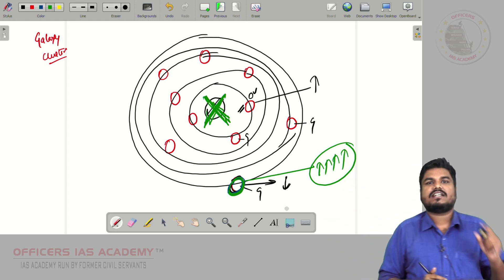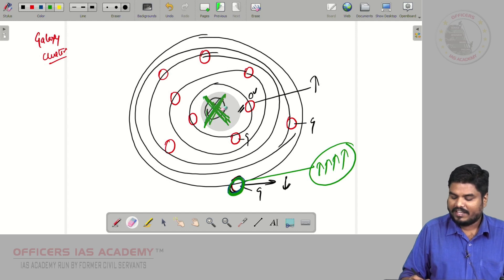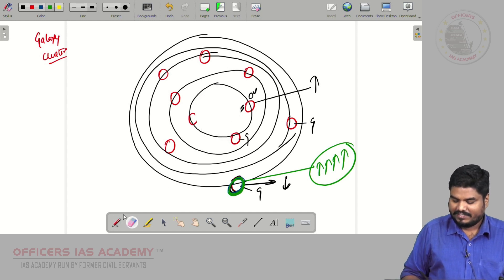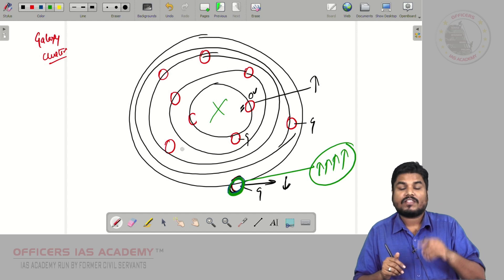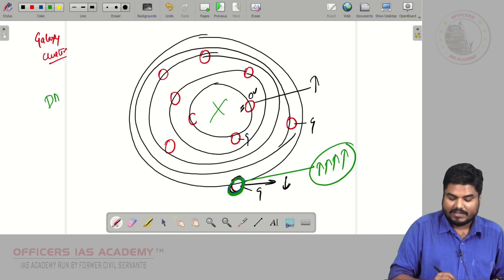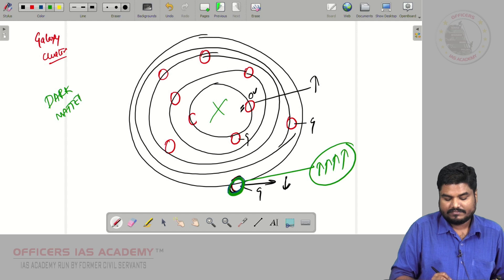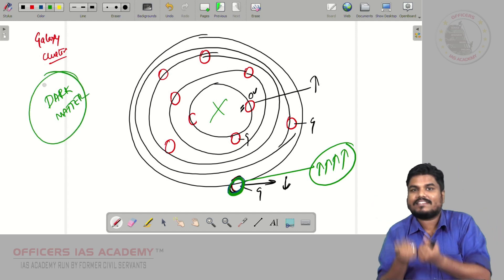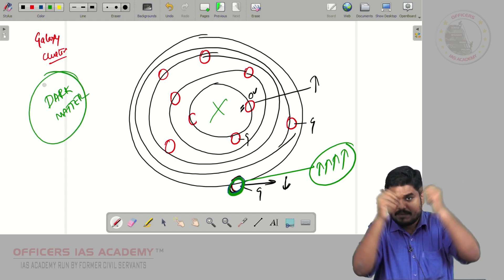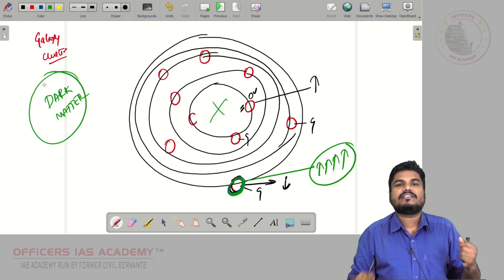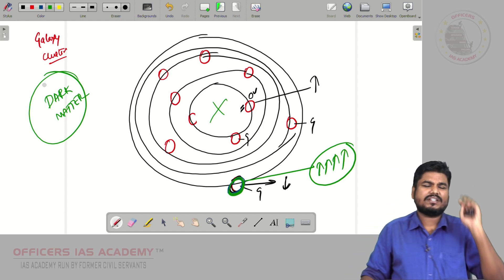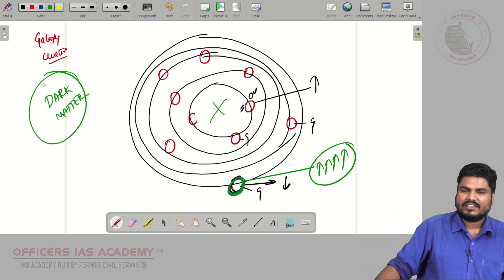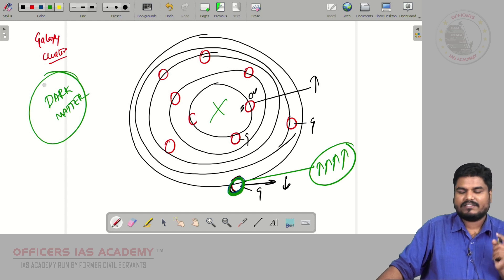So they came to an understanding: since we cannot see anything, we should not say there is nothing. There is something called dark matter. It is holding all these galaxies together and it gives shape to the components of the universe. However, it was not appreciated and many were not accepting this theory.